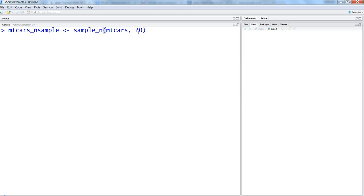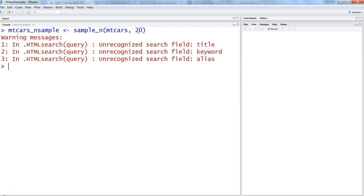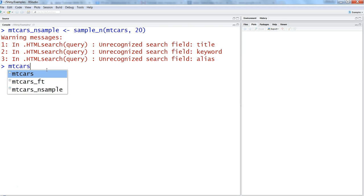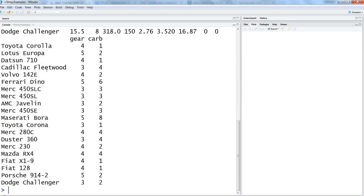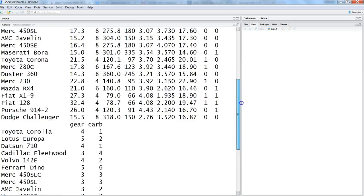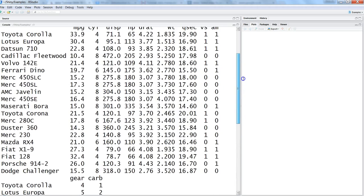Once we do that it shows us some warnings but not really related to it, maybe some other package which is conflicting. So what I can do is show you mtcars_nsample, and here you have the sample data for all of the observations and that's all the random sample.